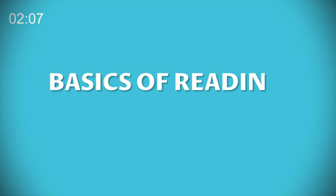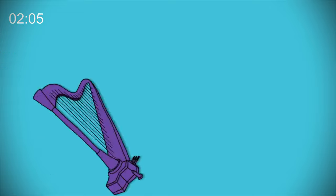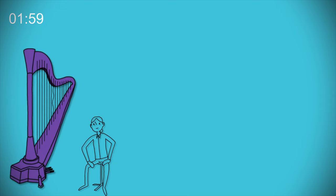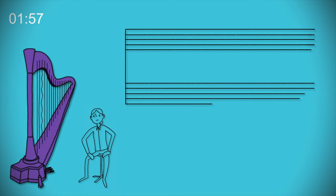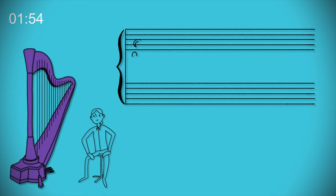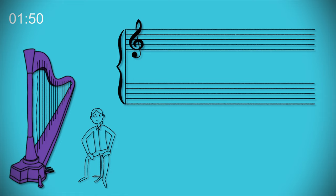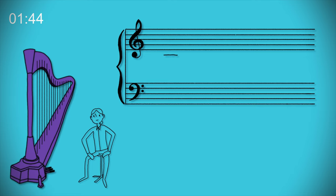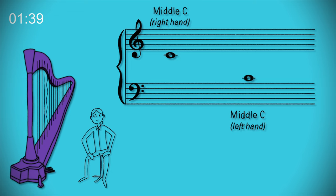Basics of reading musical notation. For harp, staff notation is structured around something called the grand staff. This consists of two staves of five lines connected by a brace on the left. The top staff is usually marked with a treble clef and is typically played with the right hand. The lower staff is usually marked with a bass clef and is typically played with the left hand. Middle C lies in the gaps between the staves on its own little imaginary line.